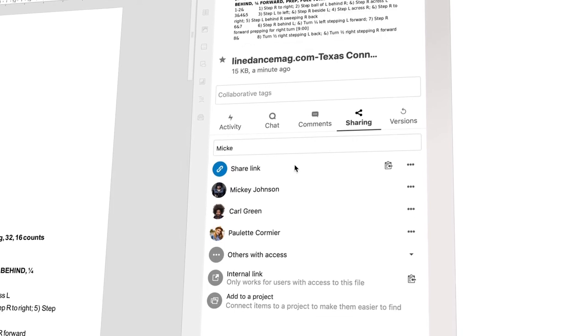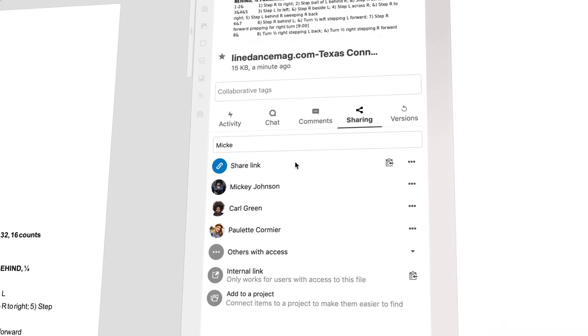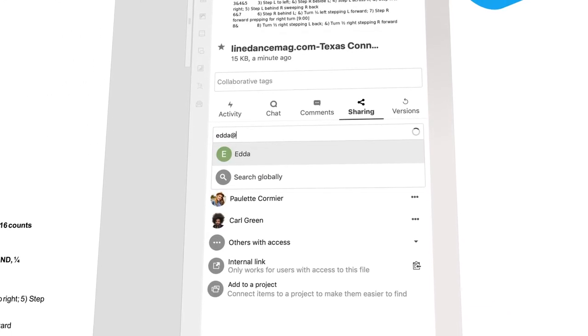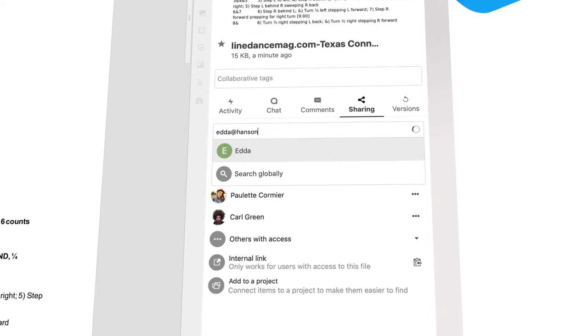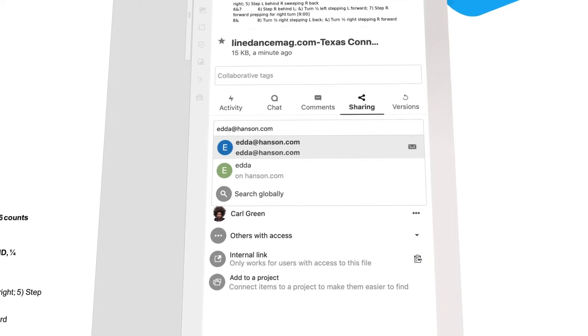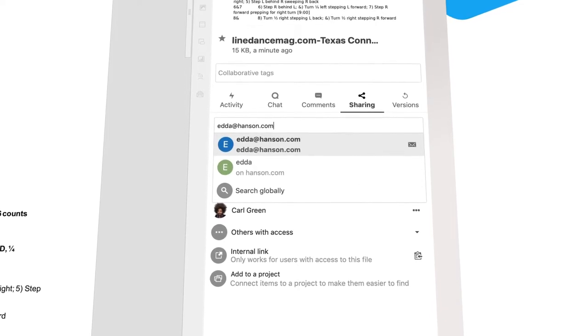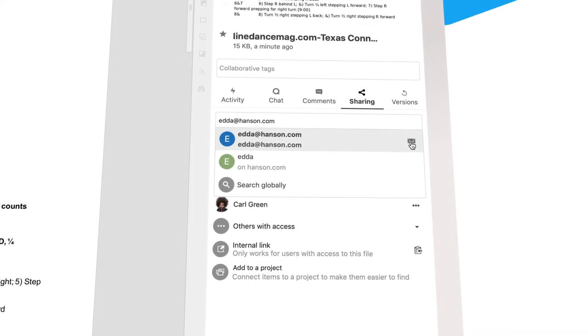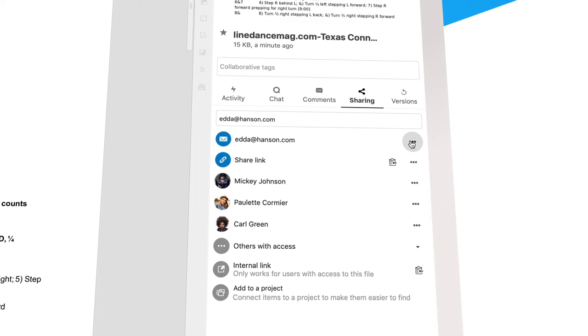You can invite people on the same server or people who are on a remote federated server. Or just invite people by email or share directly on a chat channel. And you're done.